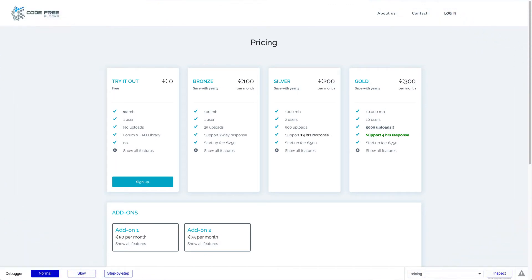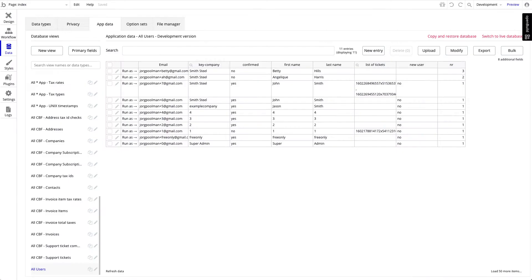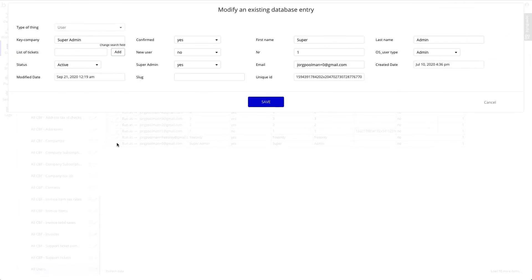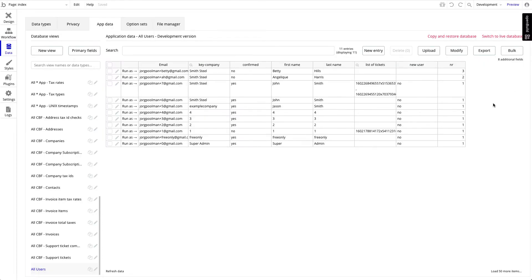The second thing you have to do is to get yourself super admin rights. You need a user. If you haven't one, sign up and create your first user. Once you have created your first user, go to your backend and go to the database section. Then select the user you just created, click on the pencil, and you are now in the database entry of that user. The value which needs to be changed in order to get super admin rights needs to be set to yes. Normally all users are on no, so you have to change manually the value to yes. Now you have super admin rights with that user.